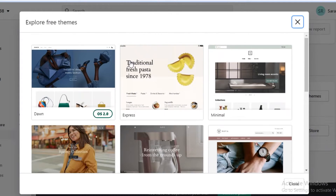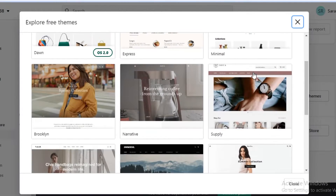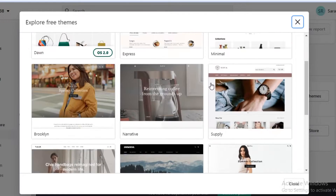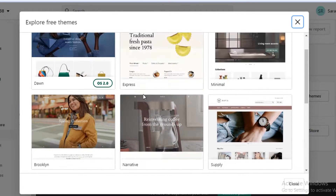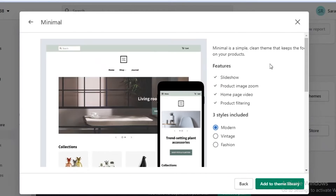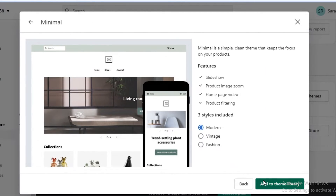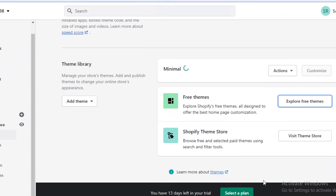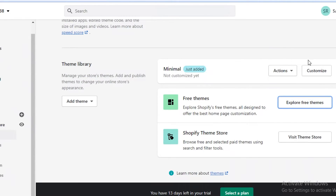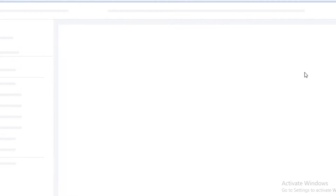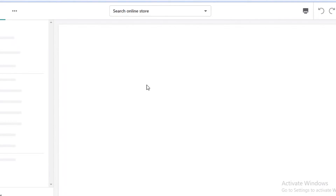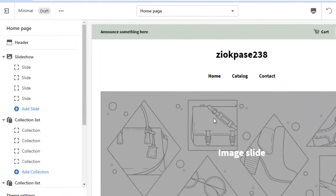Scroll down to find the theme library and click on 'Explore free themes.' Select a theme you like — this one seems pretty good. Click 'Add to theme library' and wait for it to load onto your dashboard. Once it's loaded, click 'Customize' to start customizing the empty template.